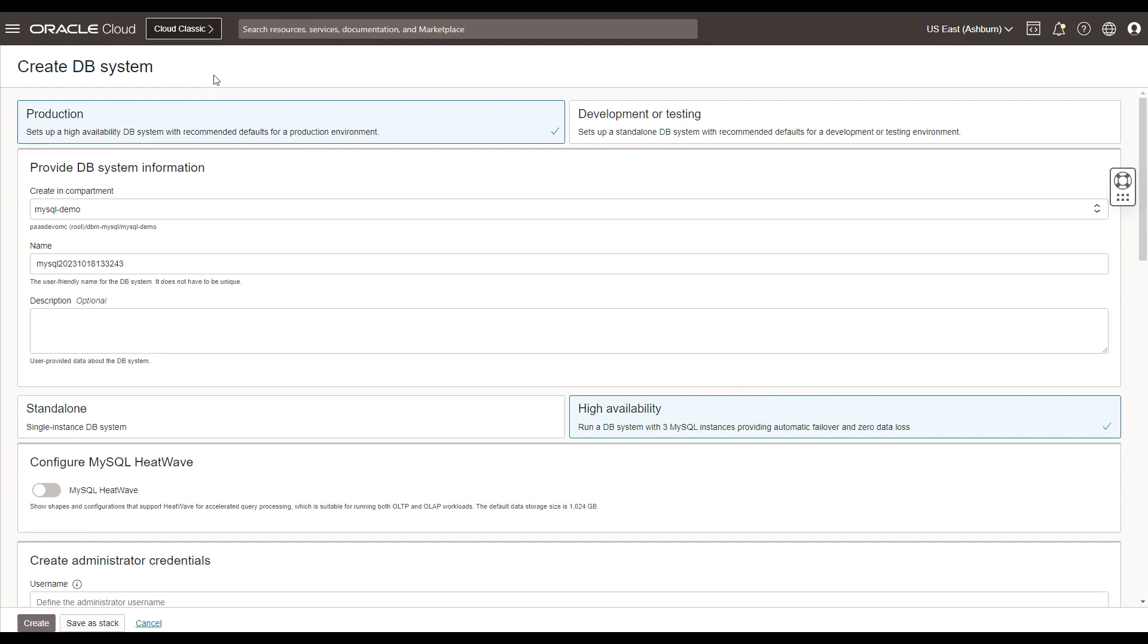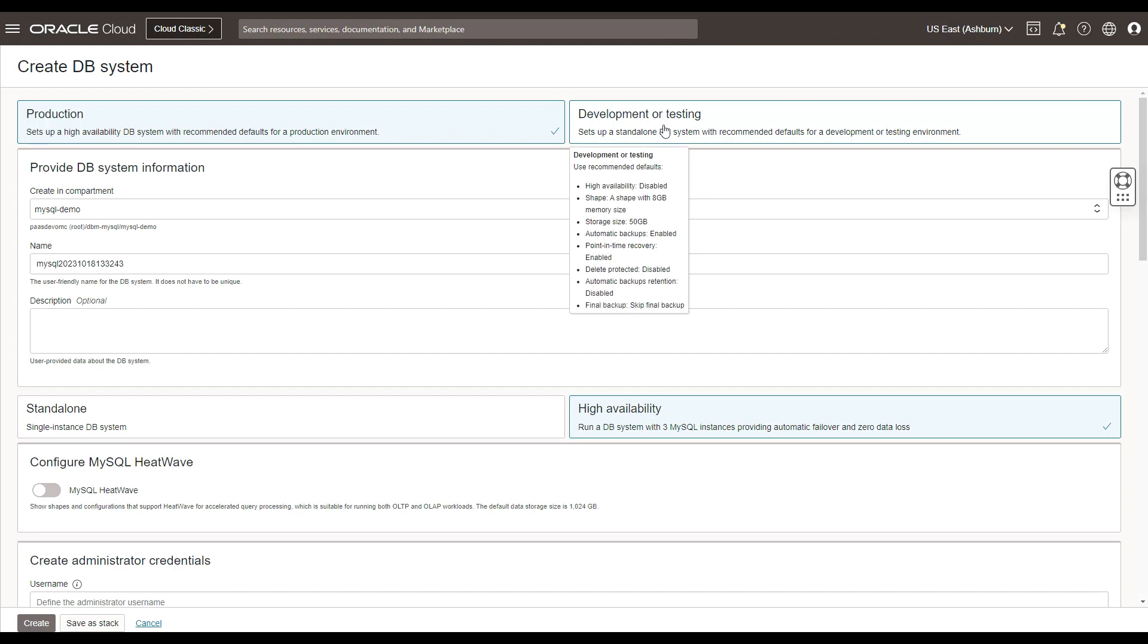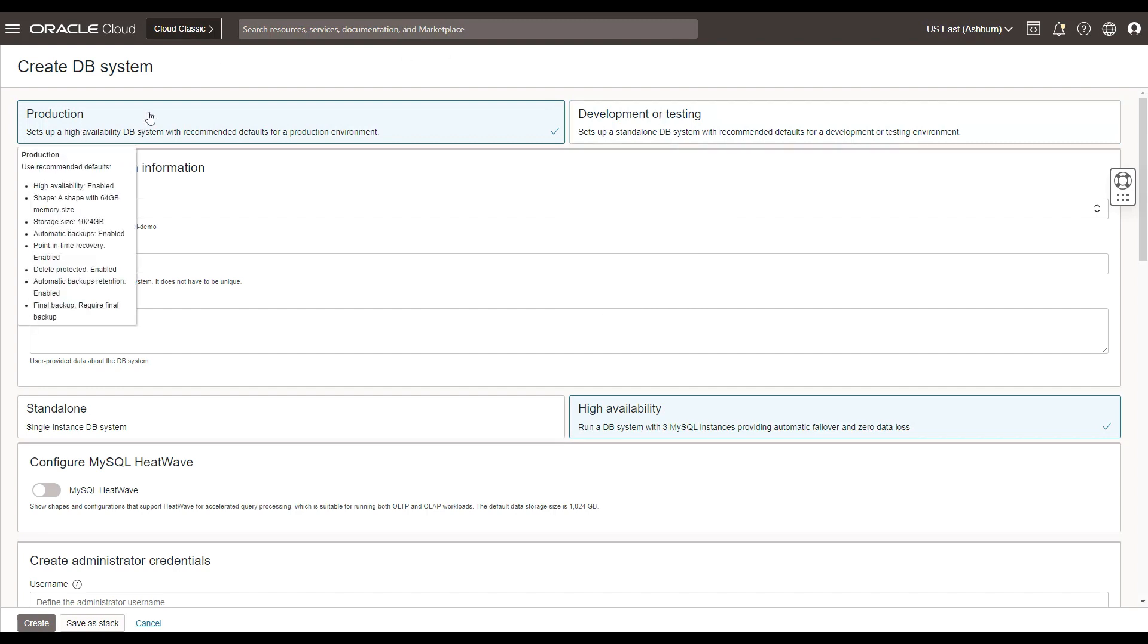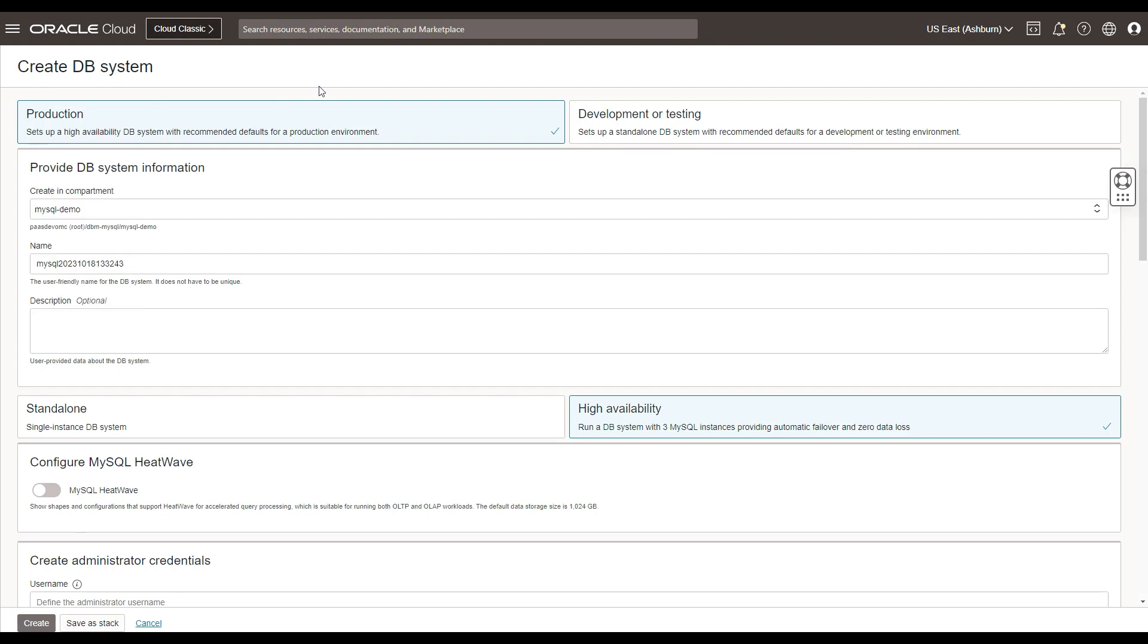You can choose between a production system or development or a test system. Production would set up a high availability DB system with the recommended defaults for a production environment. Development or testing would take care of it from a development standpoint which is a standalone DB system.